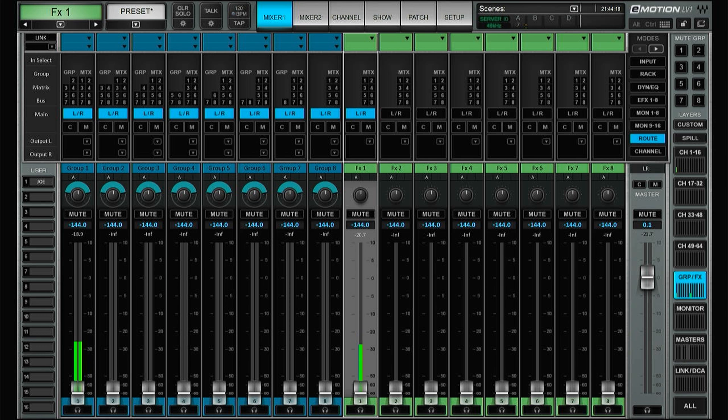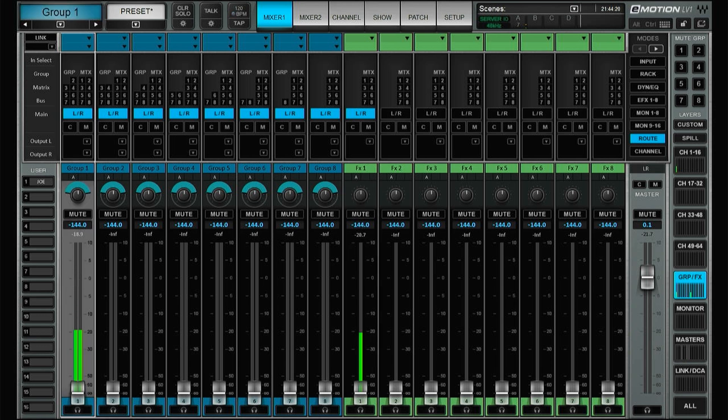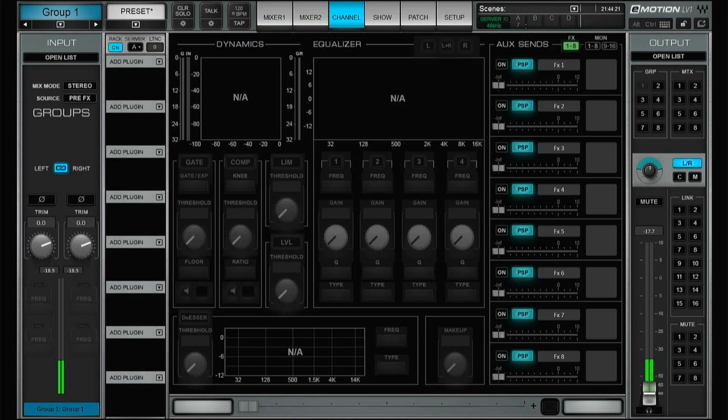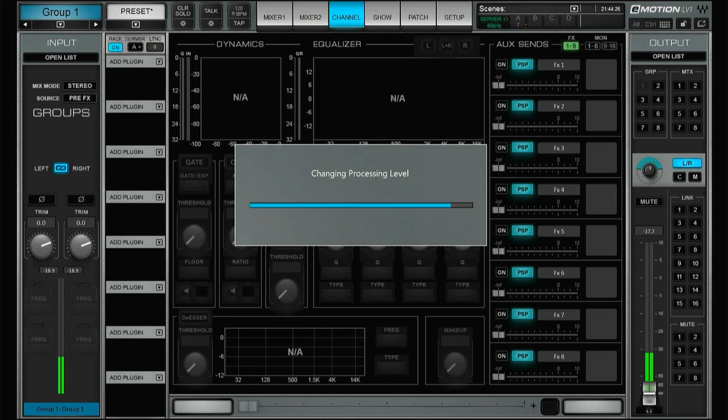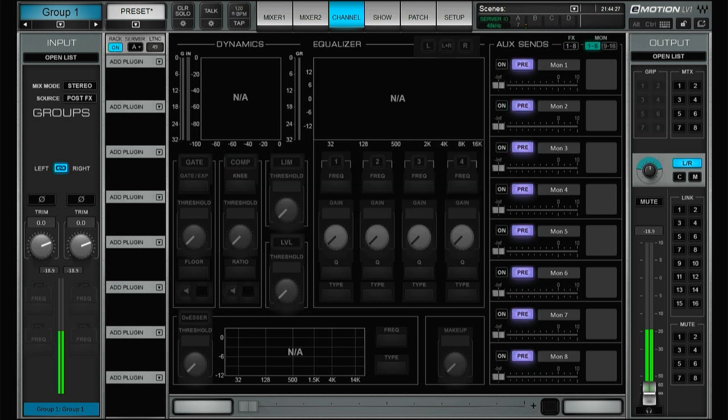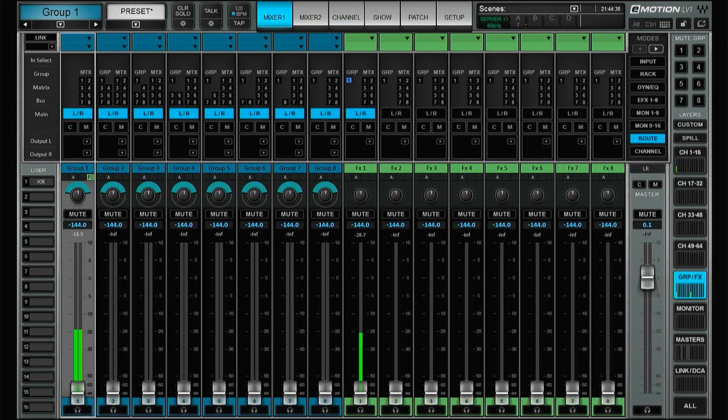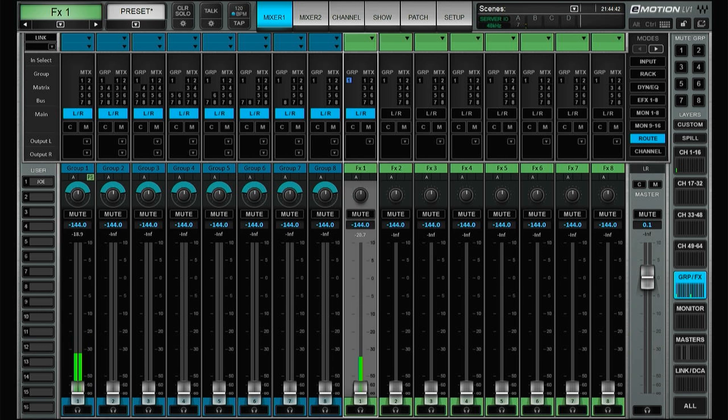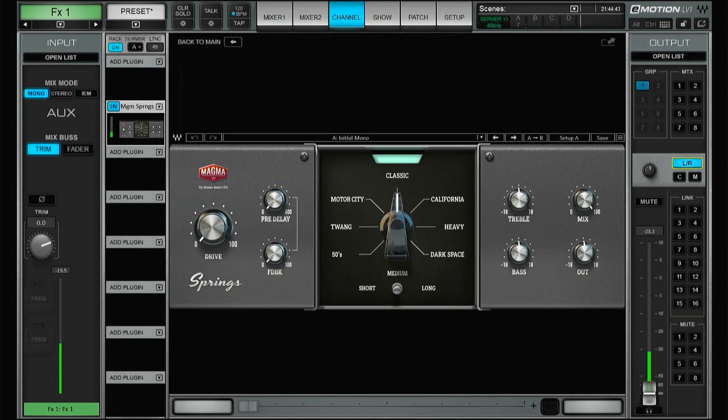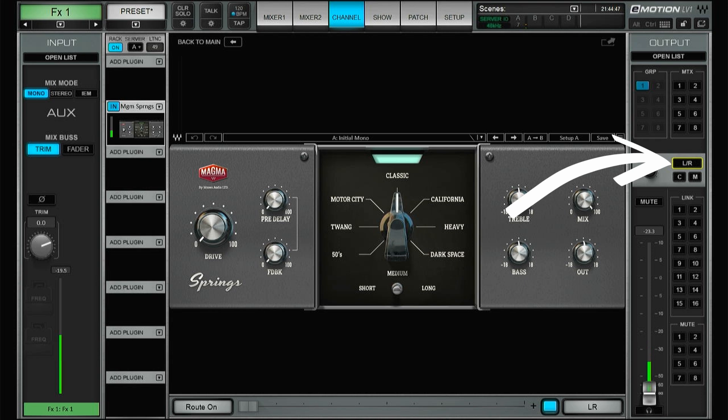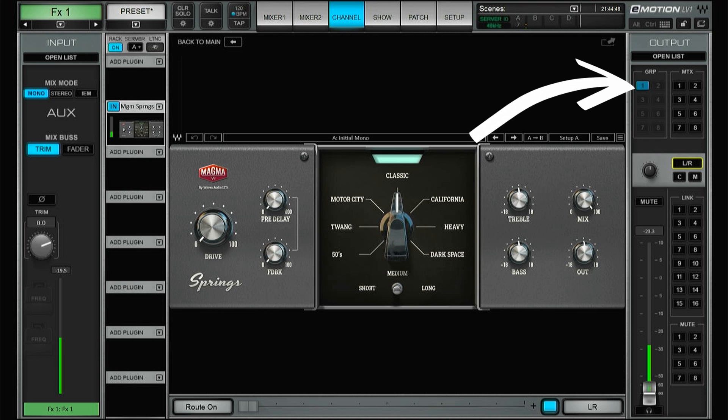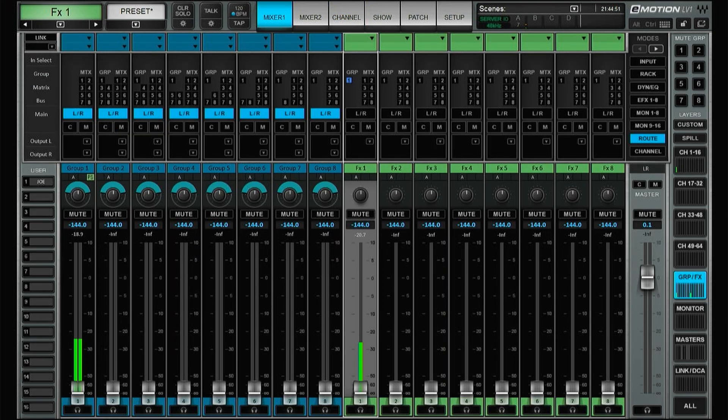Let's go into the group and up here you can change this one to be post-FX. And by doing so we can go to the FX and send this one not to the left right but to group one.